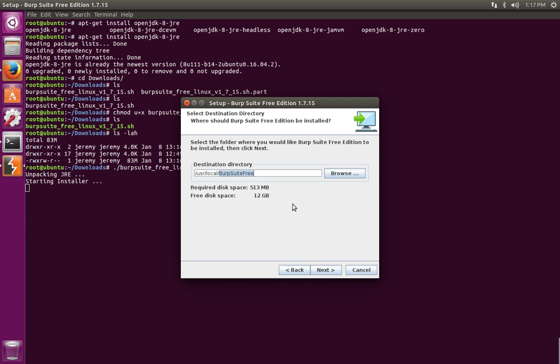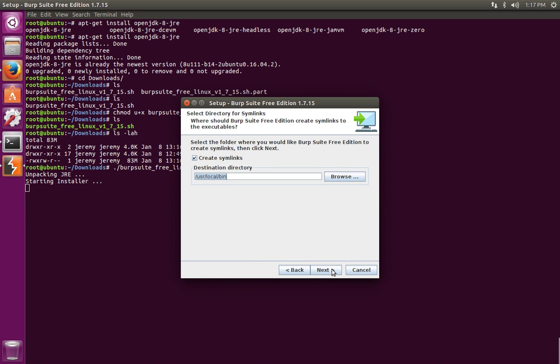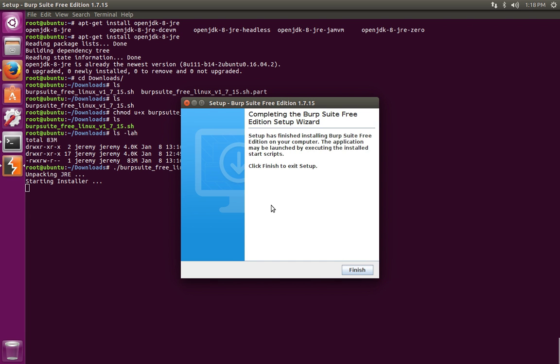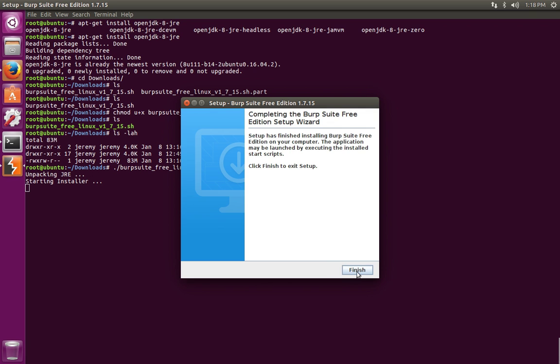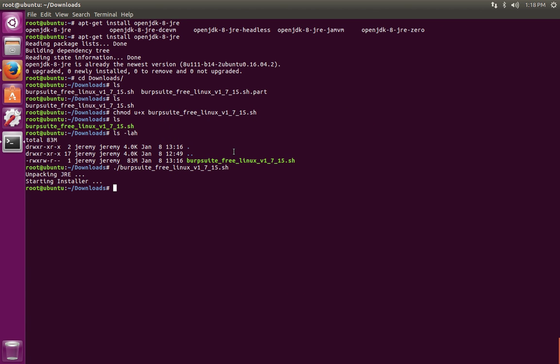Note the name of the folder is Burp Suite Free. With a symlink inside of the user local bin, it'll be easier for you to run the software from the command line because user local bin will be in your path. That'll contain a shortcut or a symlink over to the installation directory so that you don't have to type the full path to the software every time. So we're going to stick with the defaults and let it do the installation.